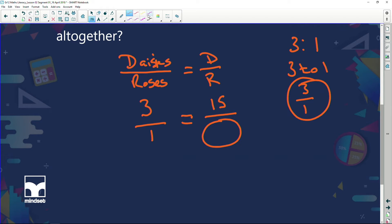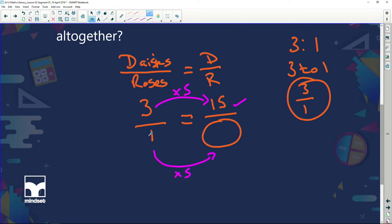Three times what gives me 15? Three times five. So he's using 15 daisies — what we did to the top we do to the bottom as well. We multiply the bottom by five: one times five is five. So he uses 15 daisies and will need to use five roses. Let's check: five times three is fifteen. One rose to three daisies, five roses to fifteen daisies.